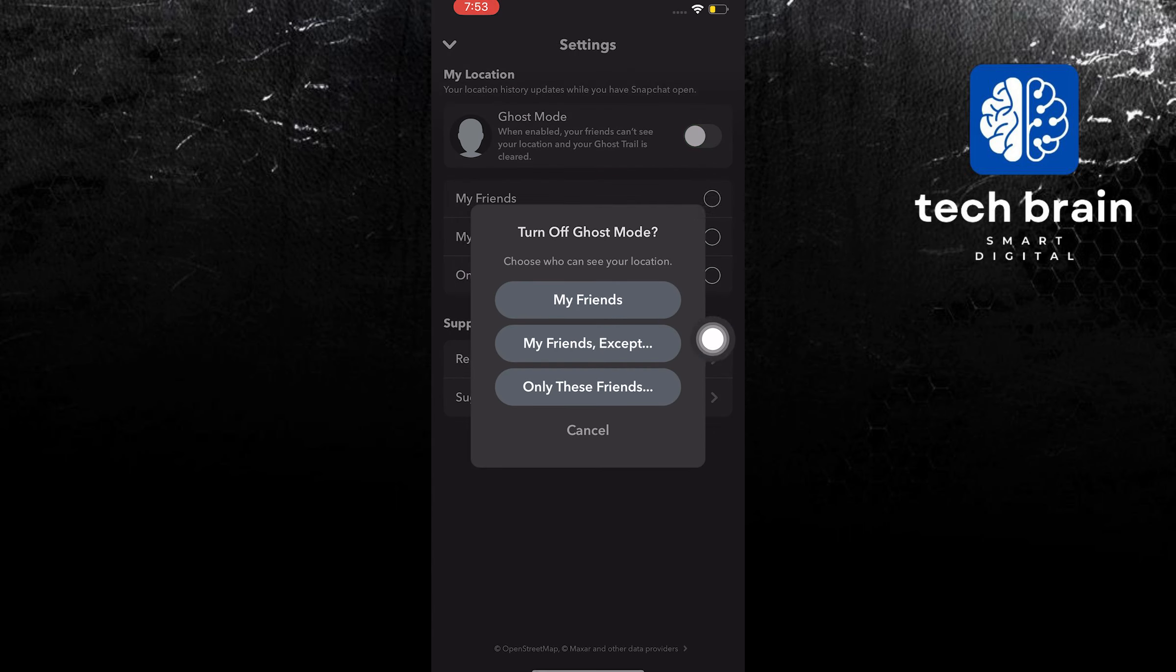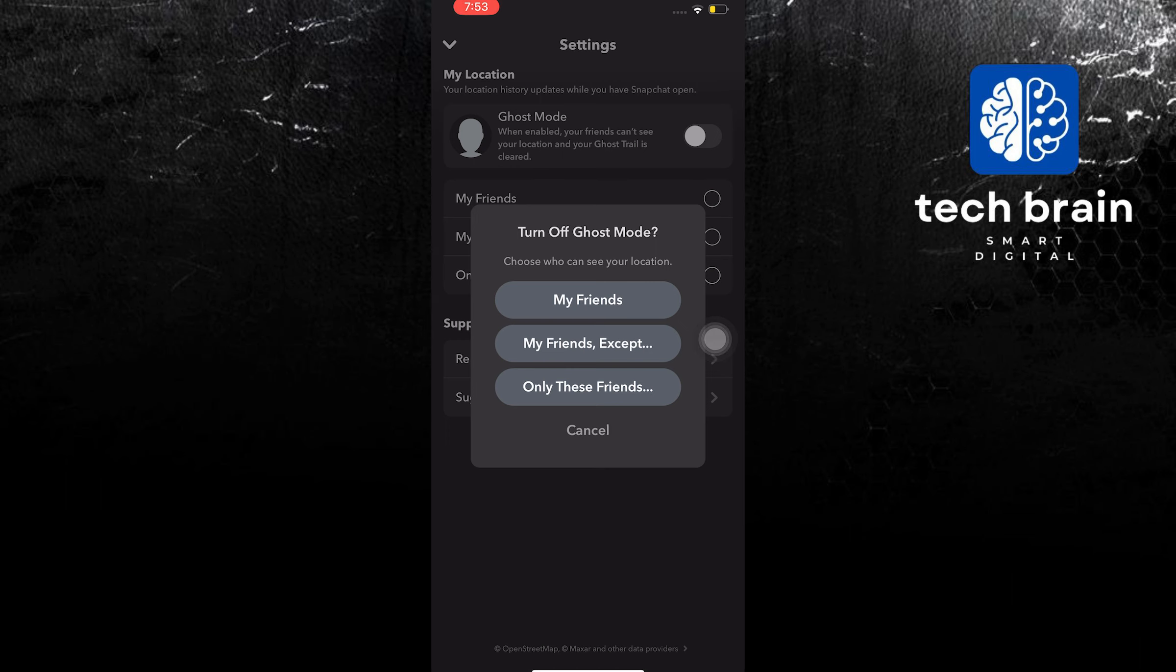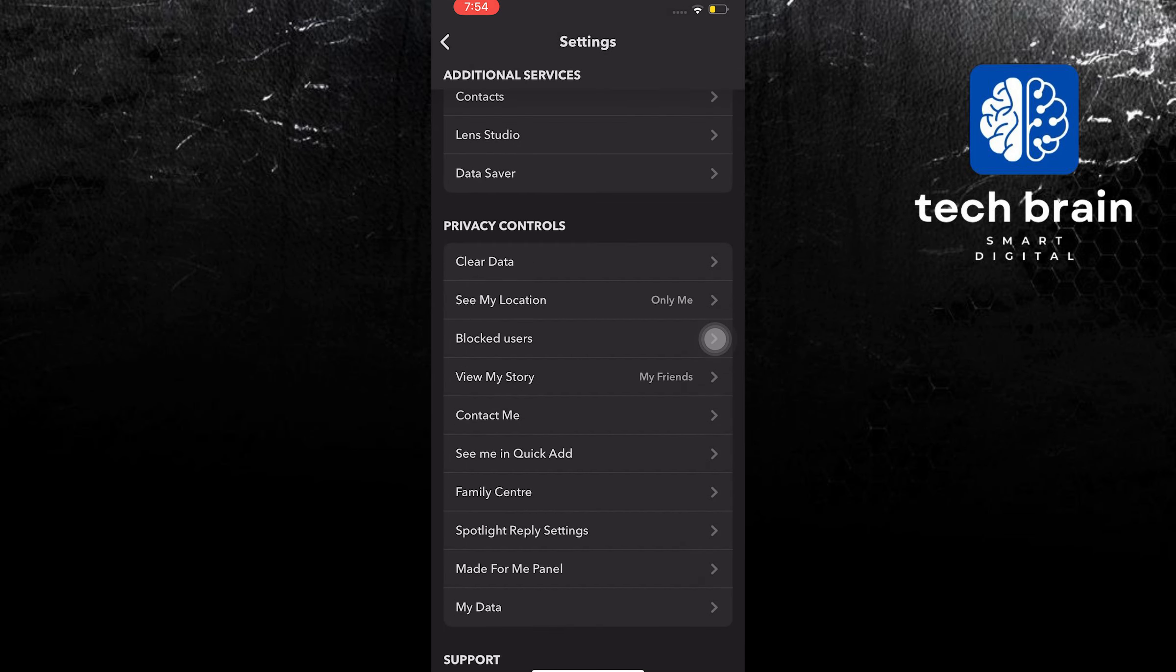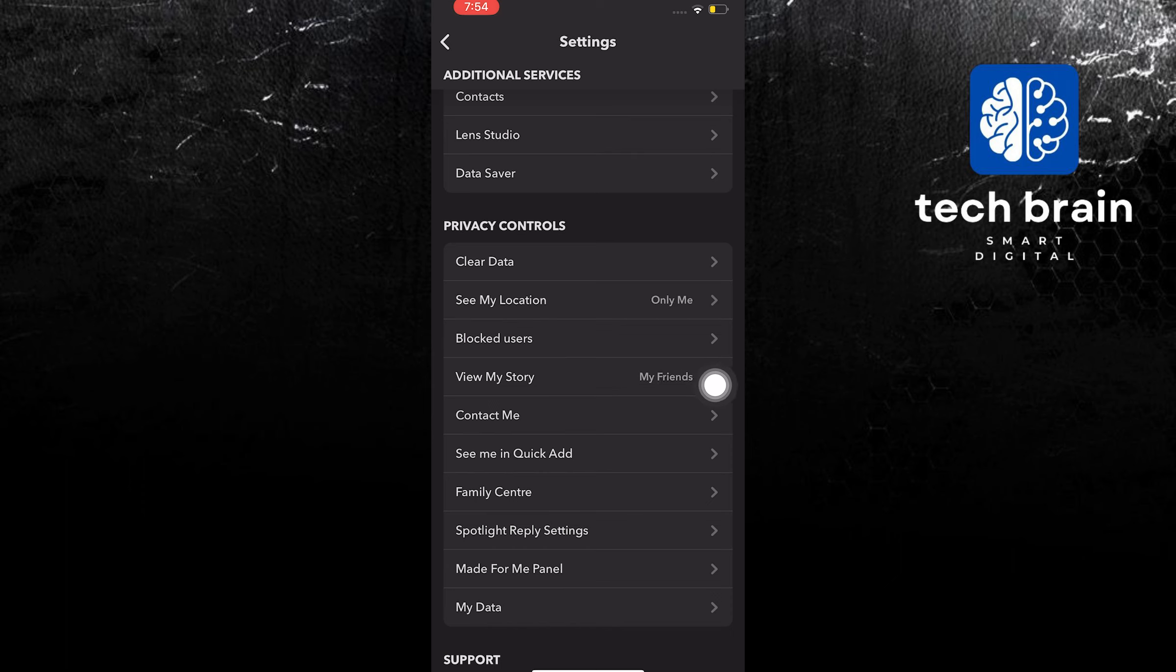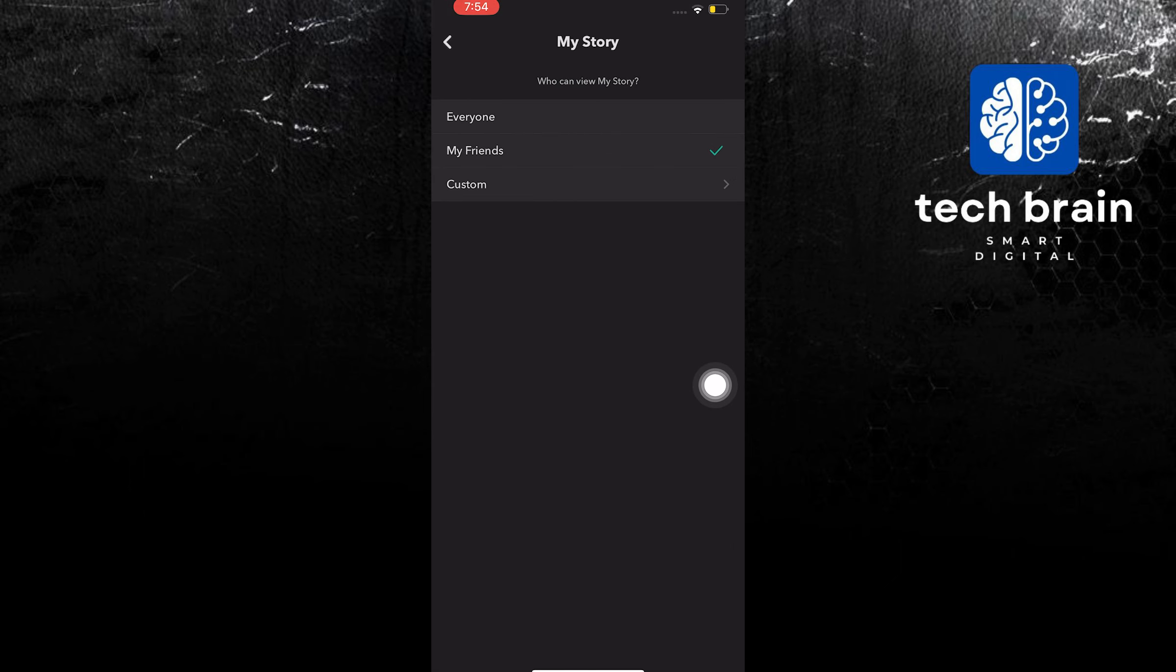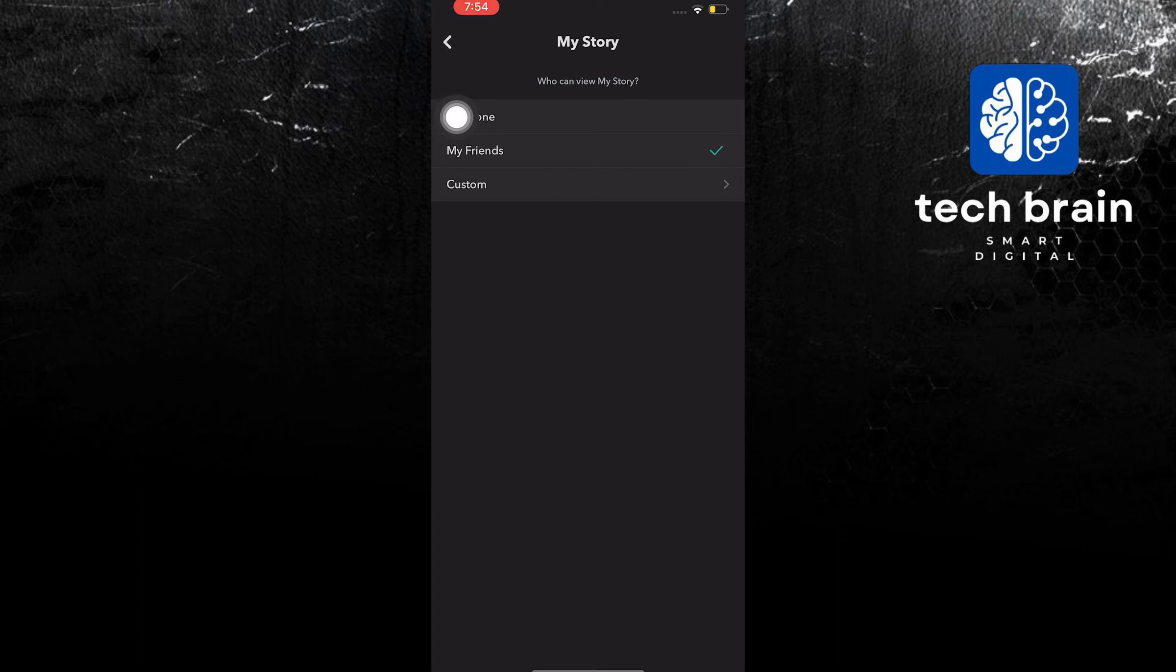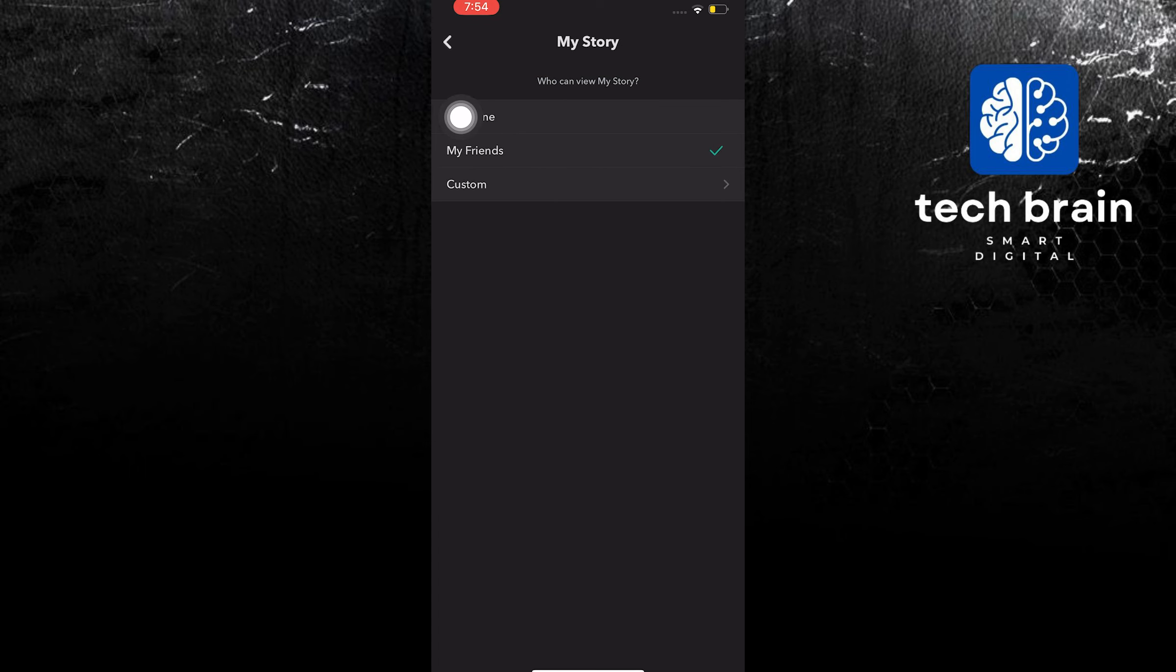And then tap on my friends. Once done, tap on view my story. In here, choose everyone.